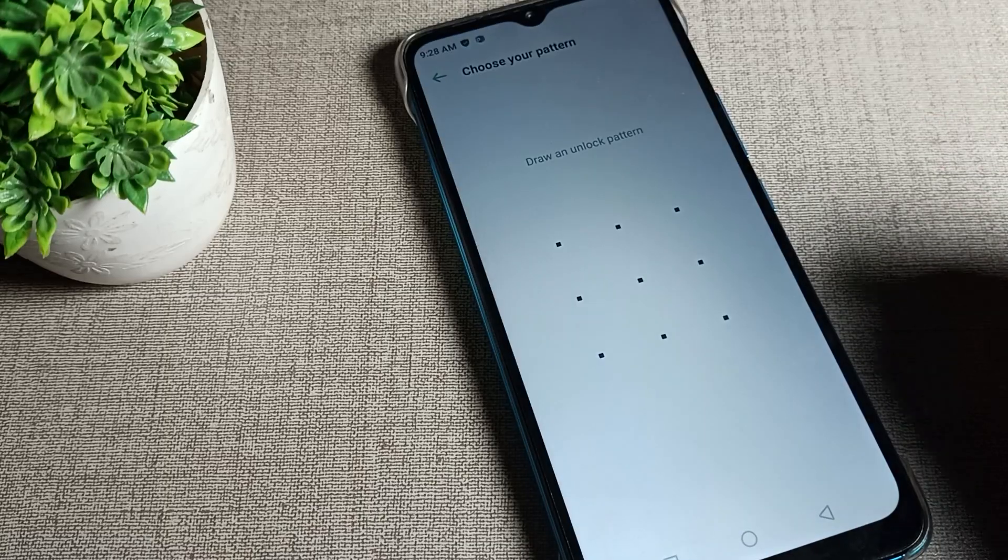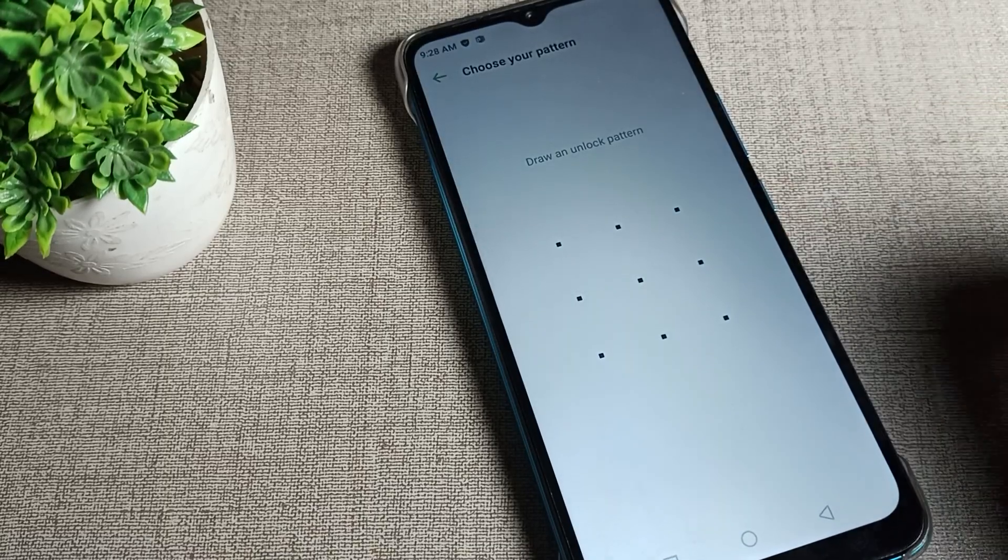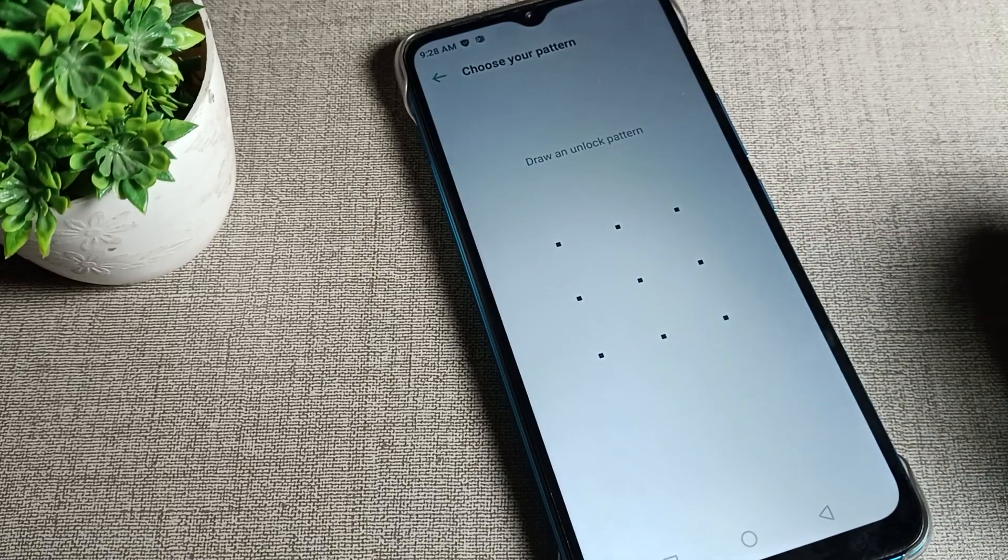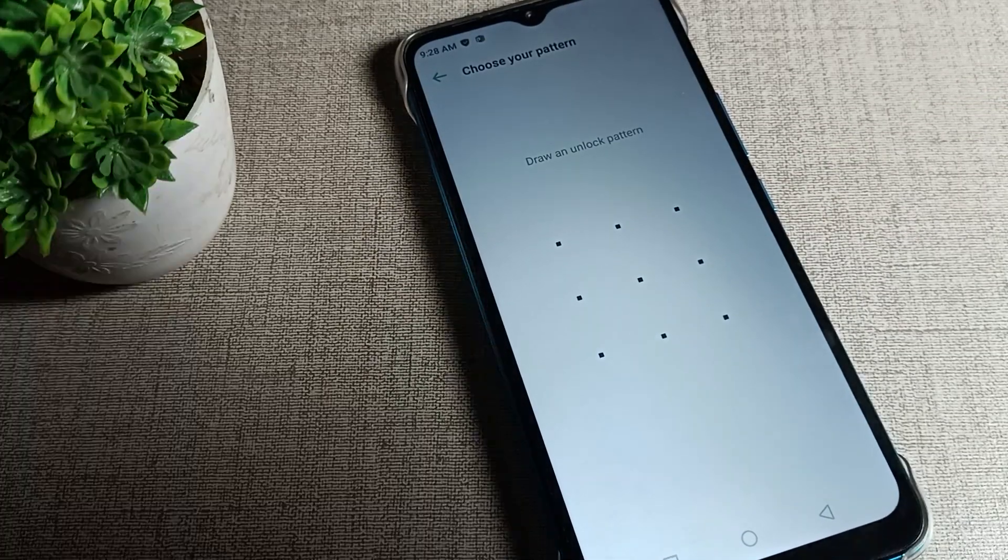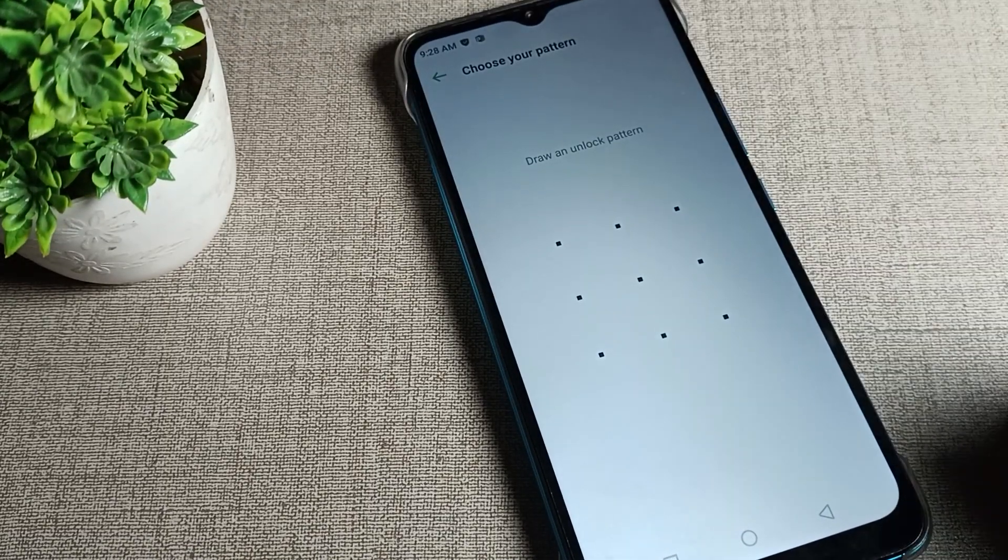I'll use a Z pattern. Now for the security question,